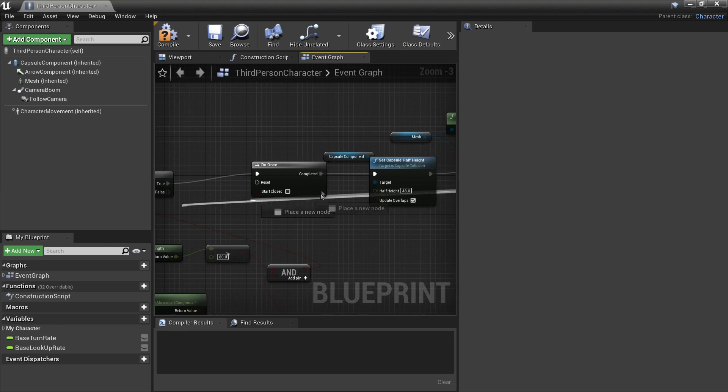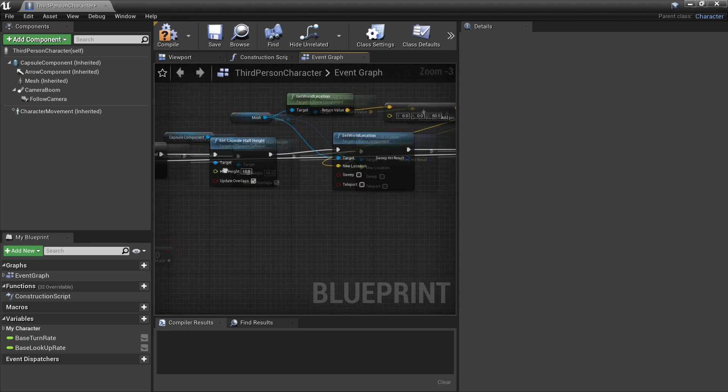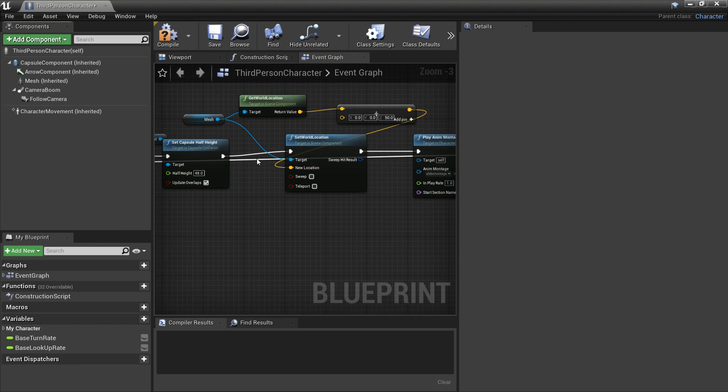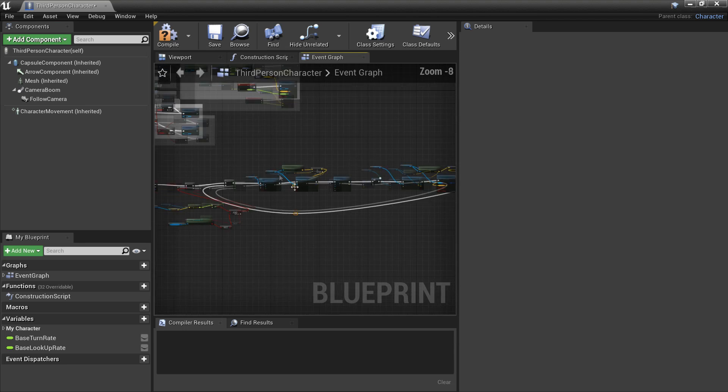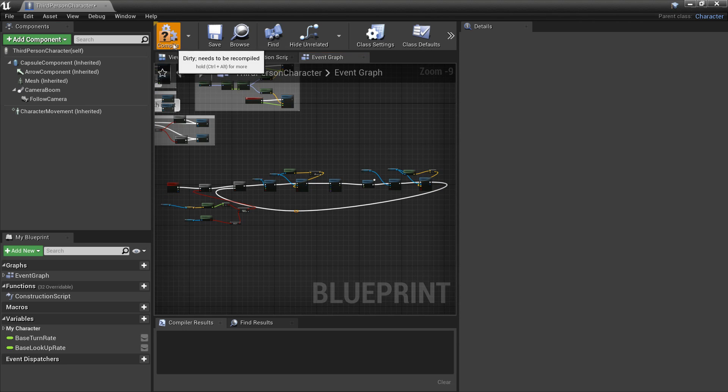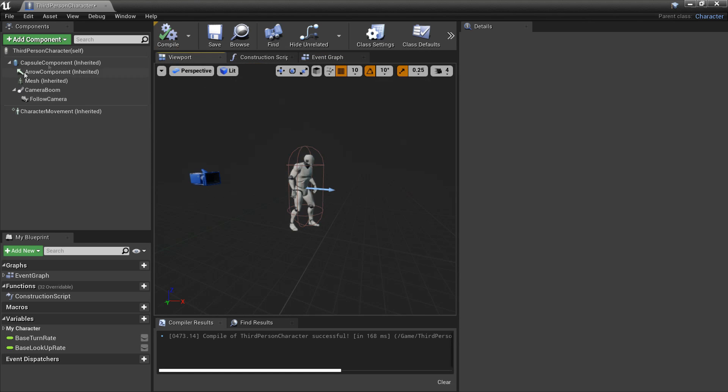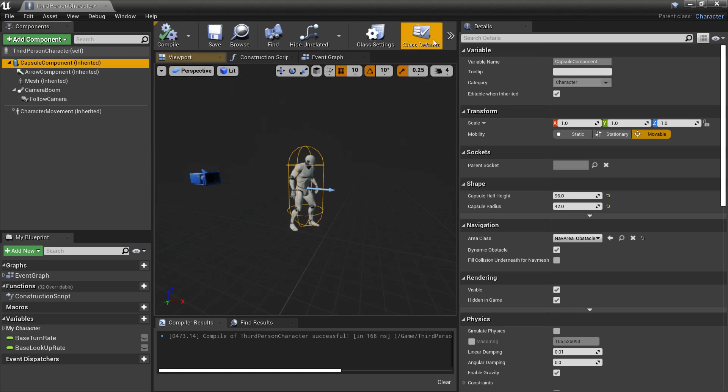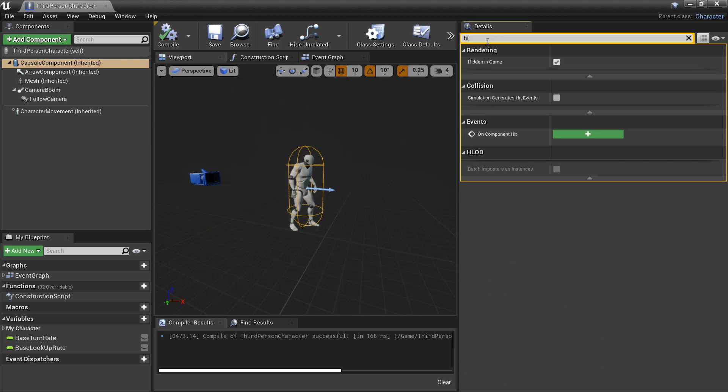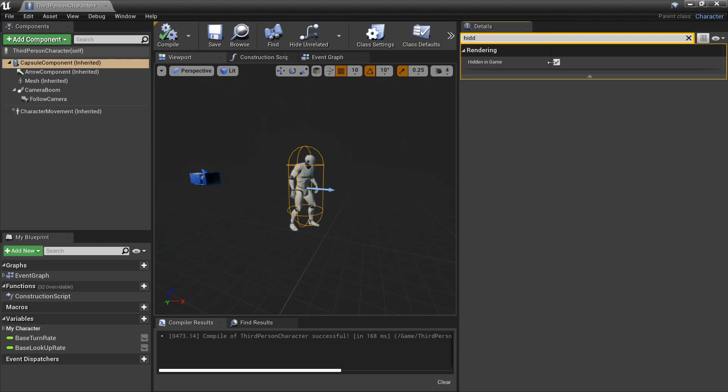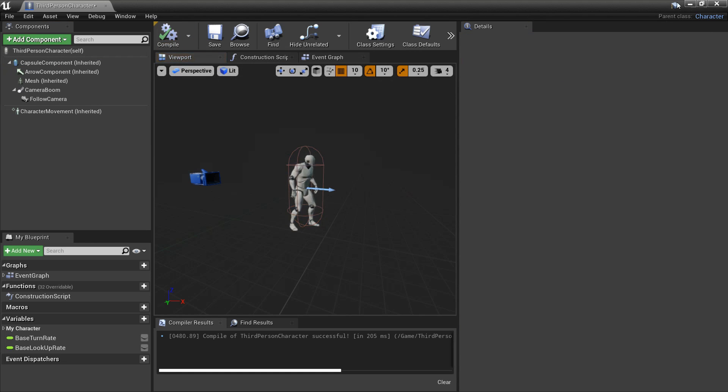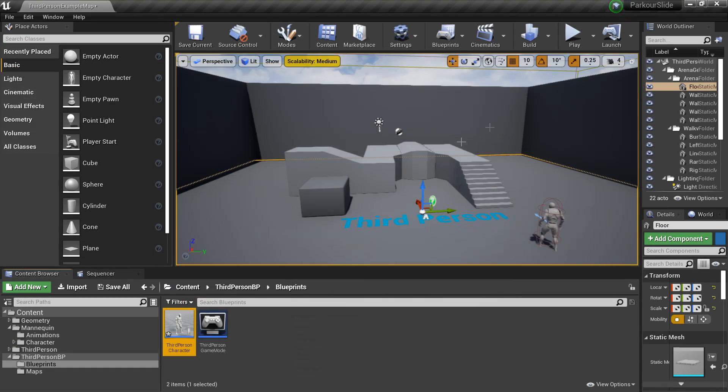And then we can just plug this in and do the reset. So my character will be able to slide again once he's finished his first slide. So there's one more thing. I'm going to go and compile this and go to my viewport and go to the capsule collision. And we want to look for hidden in game and just leave this unchecked. So we can see the effect of the capsule collision changing.